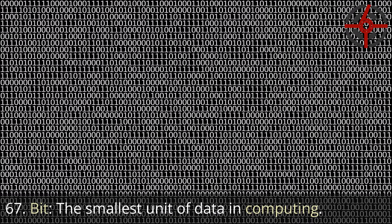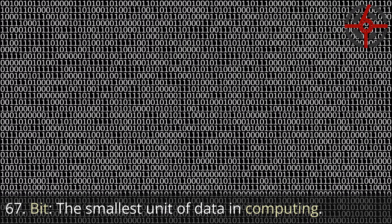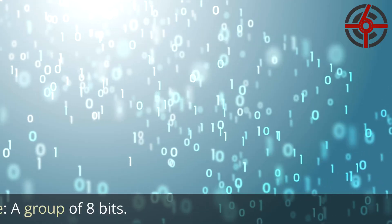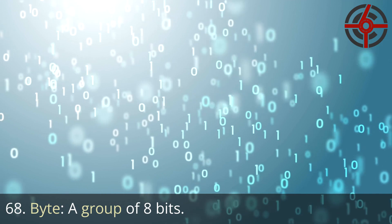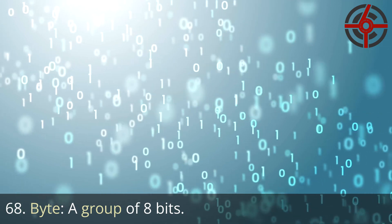67. Bit: The smallest unit of data in computing. 68. Byte: A group of 8 bits.